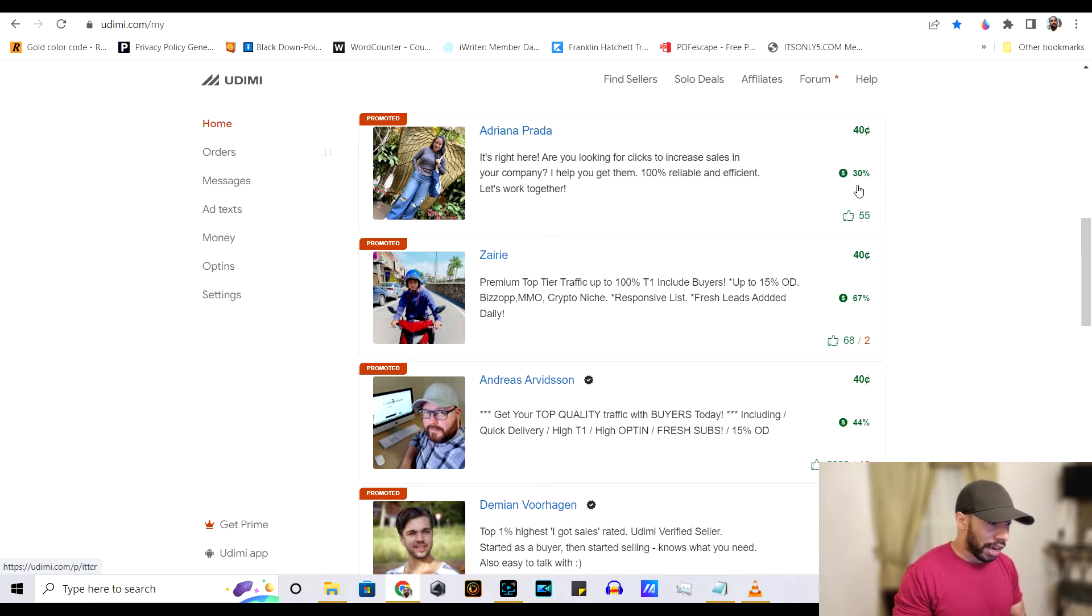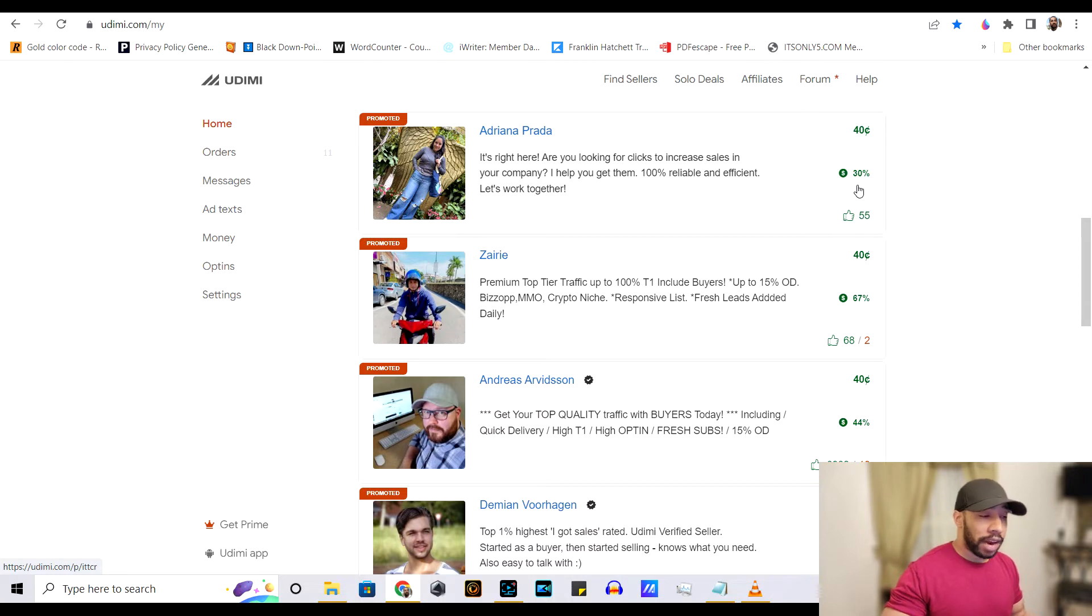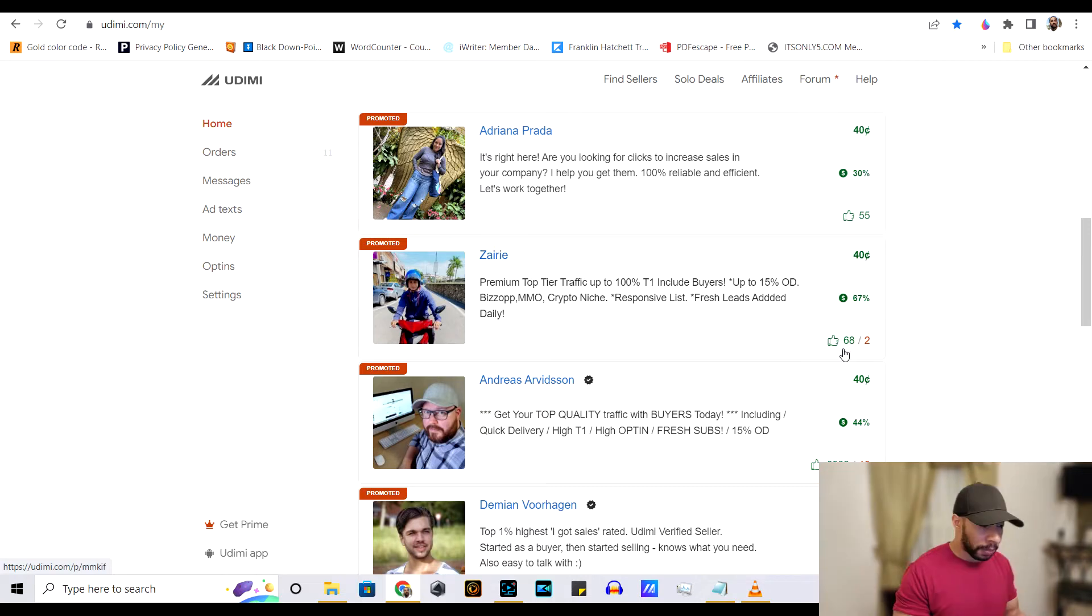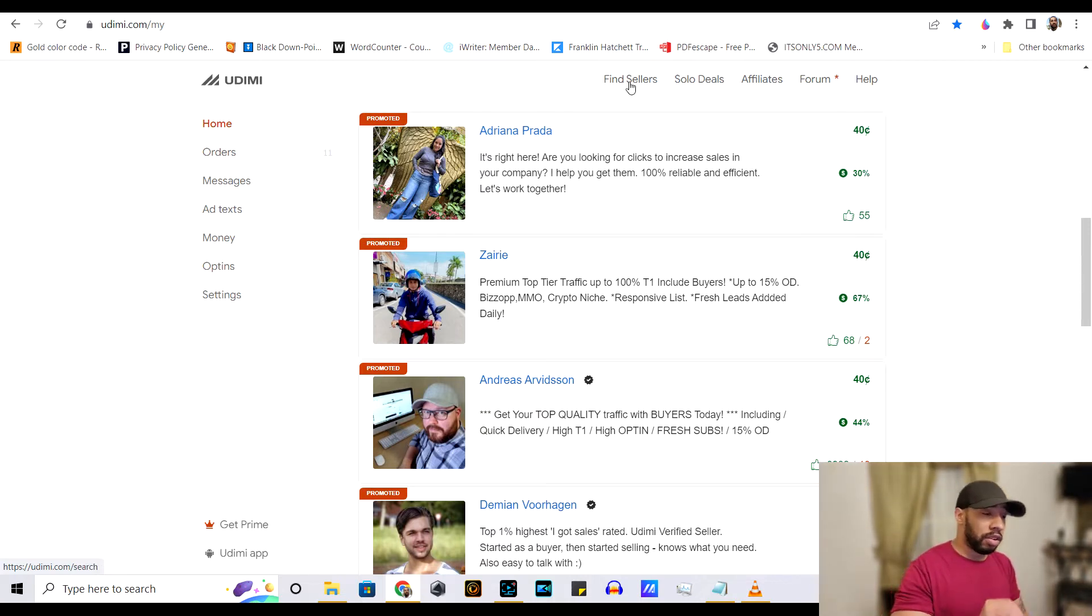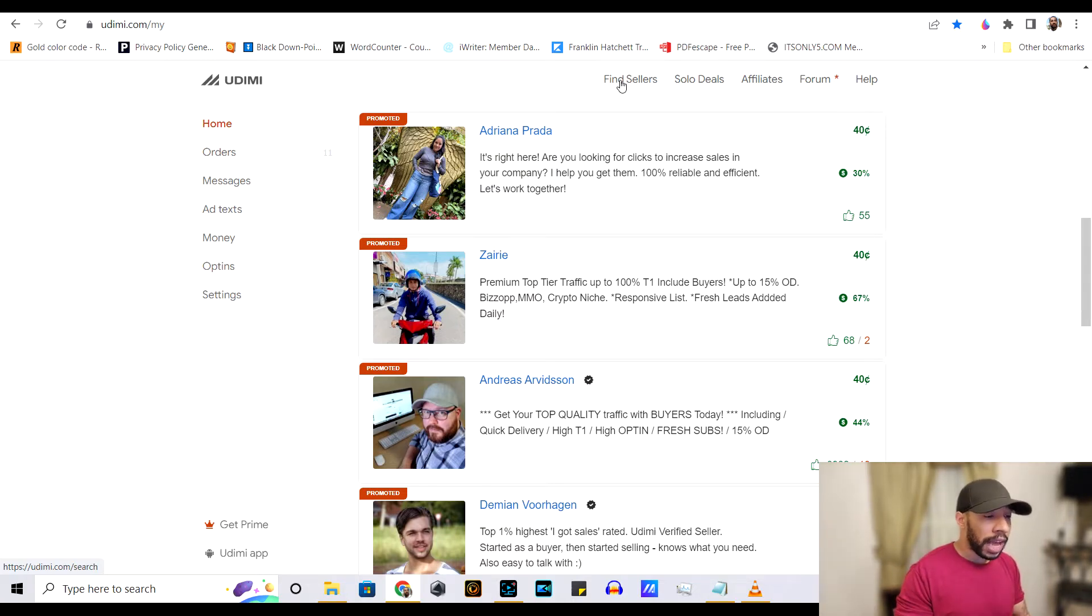This right here is how many people that report out of every 100 buyers, how many people that report sales. So now we know how the stats work. Let me show you how we would find good sellers.